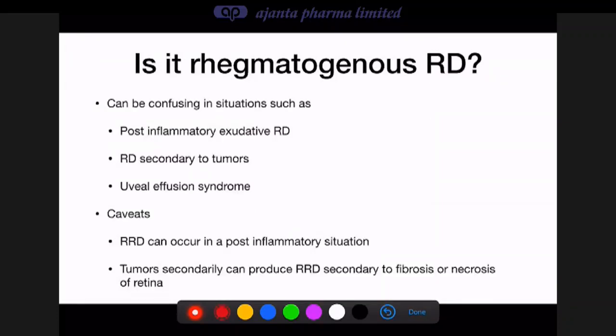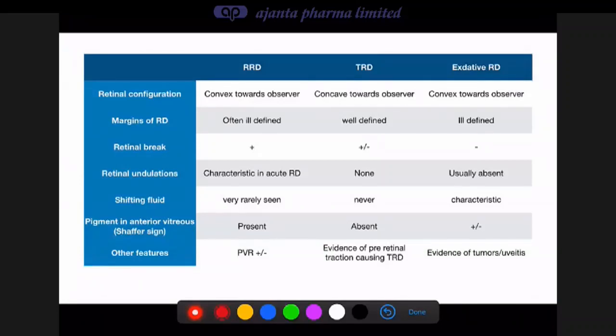Once you confirm it is retinal detachment, you must determine whether it is regmatogenous or another type such as tractional or secondary/exudative detachment. Confusion can arise in post-inflammatory exudative RD, RD secondary to tumors, or uveal effusion syndromes. In a post-inflammatory case, vitreous condensation can cause traction, create a retinal break, and lead to RRD — this should not be treated as exudative RD with steroids when surgical management is needed. Similarly, tumors such as angiomatosis retinae can lead to secondary fibrosis and a retinal break.